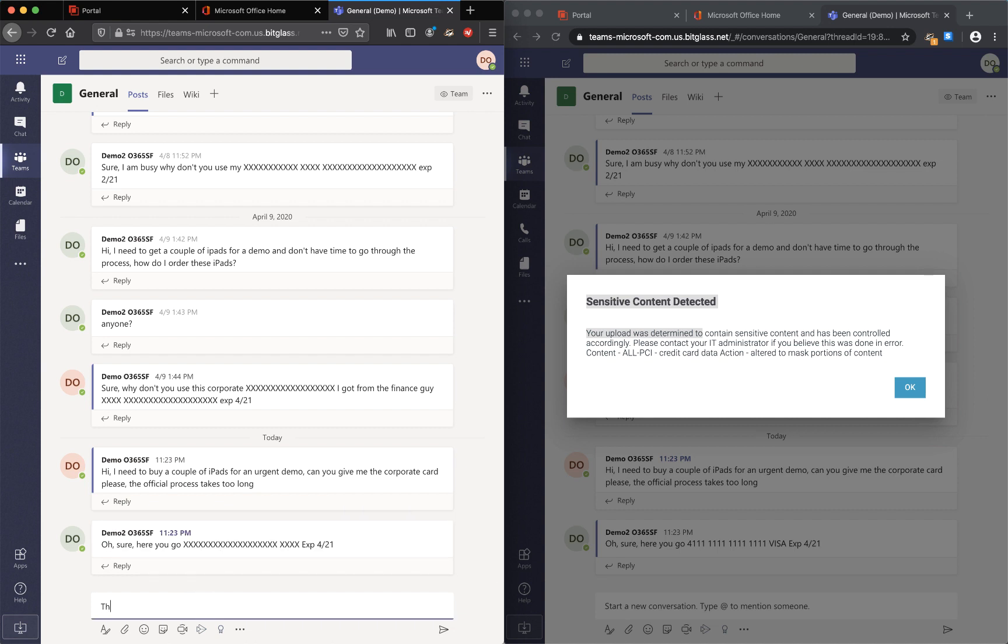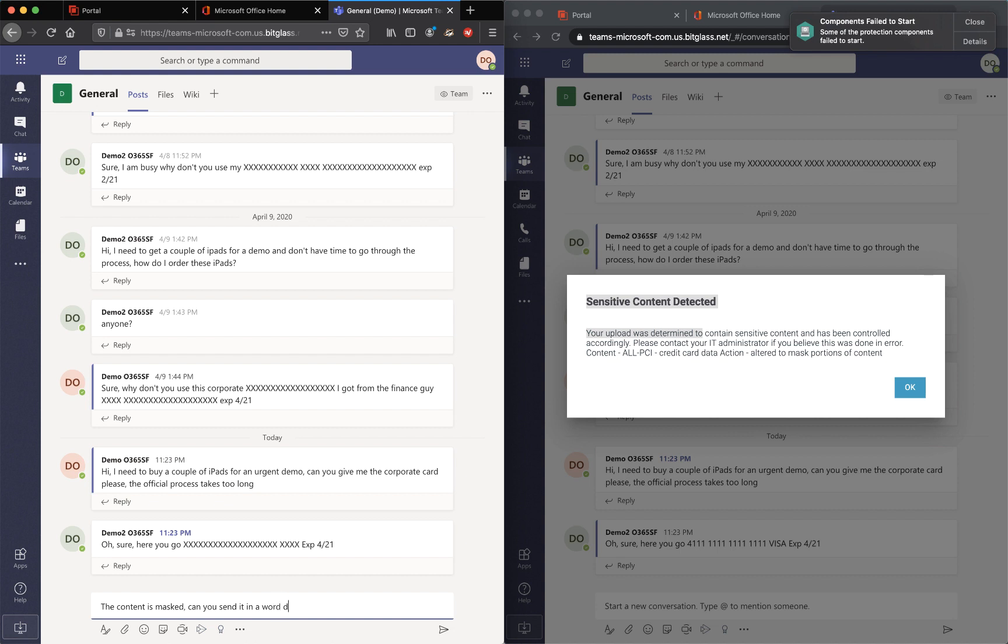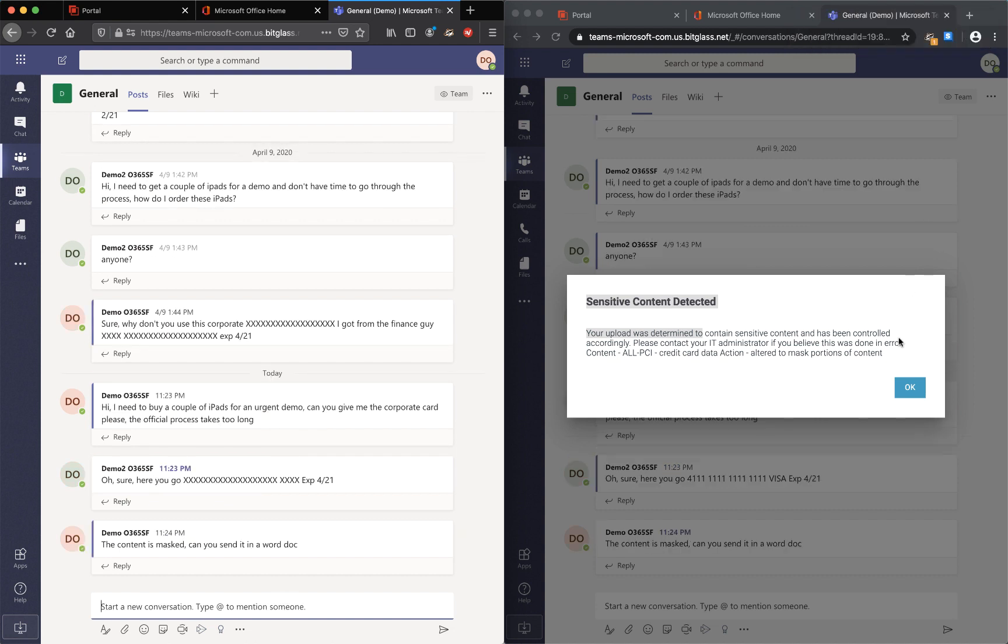Now let's try the other scenario where they're trying to avoid or bypass this masking by using a Word document. Let's see what happens again in that scenario.